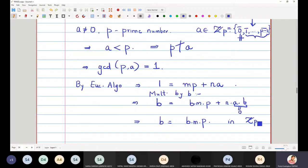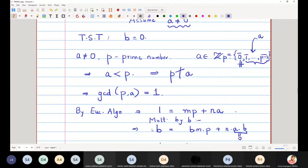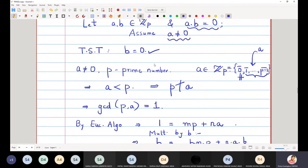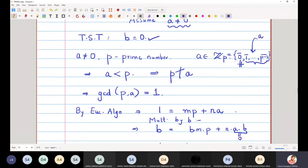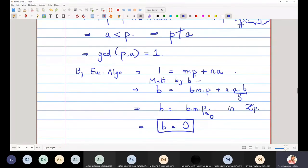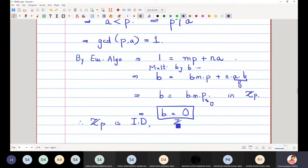We are working in Zp, and in Zp, p is equal to 0. So b = b·m·0, which means b must equal 0. This is what we wanted to prove. We assumed ab = 0 and a is non-zero, and we proved b = 0. Two important things were used: first, a prime not dividing a implies gcd(p, a) = 1; second, that gcd can be expressed as a linear combination. Thus Zp is an integral domain.